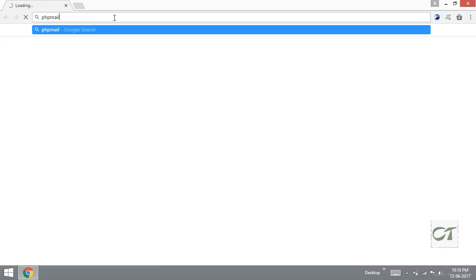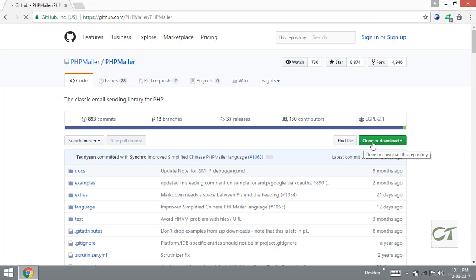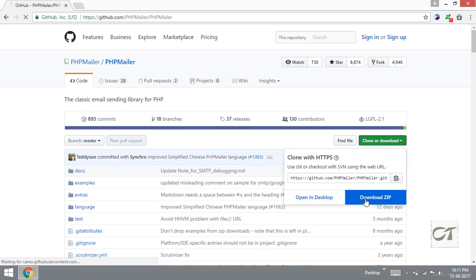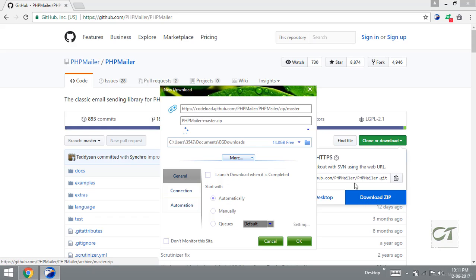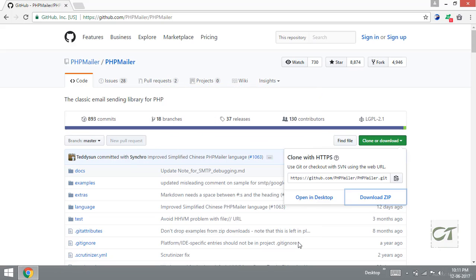First of all, type PHPMailer in the Google search bar. It will give you GitHub. You can download the PHPMailer library from github.com. It is a good library for sending emails. Then click clone or download and then click download zip. My downloader was launched and I press ok.